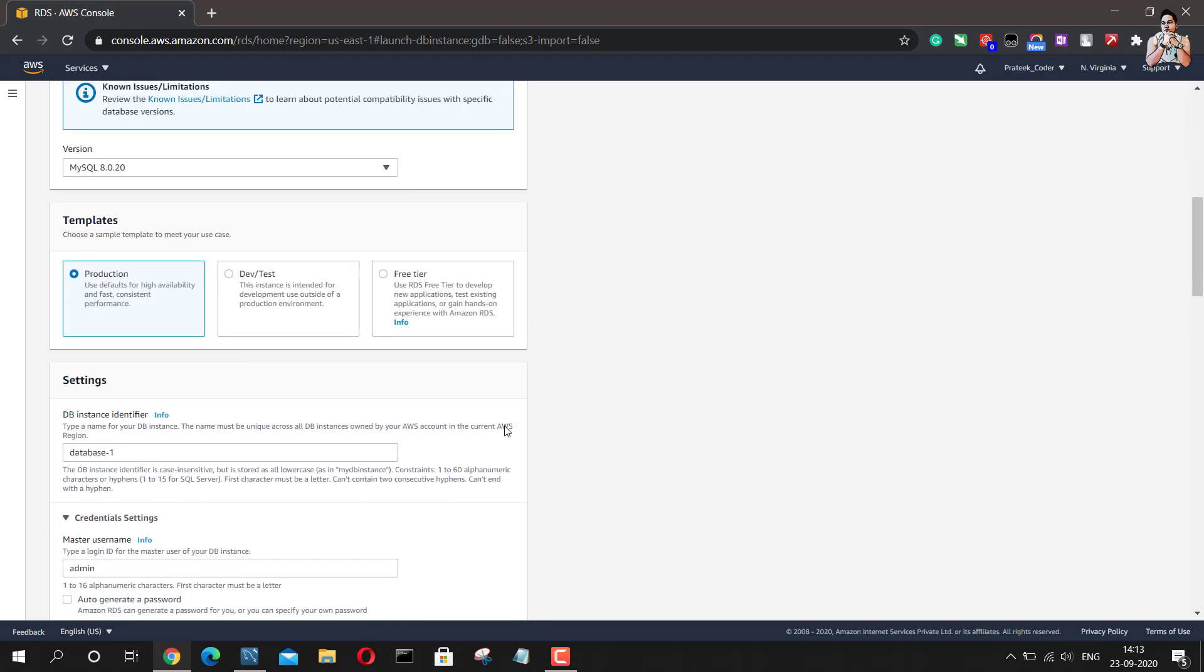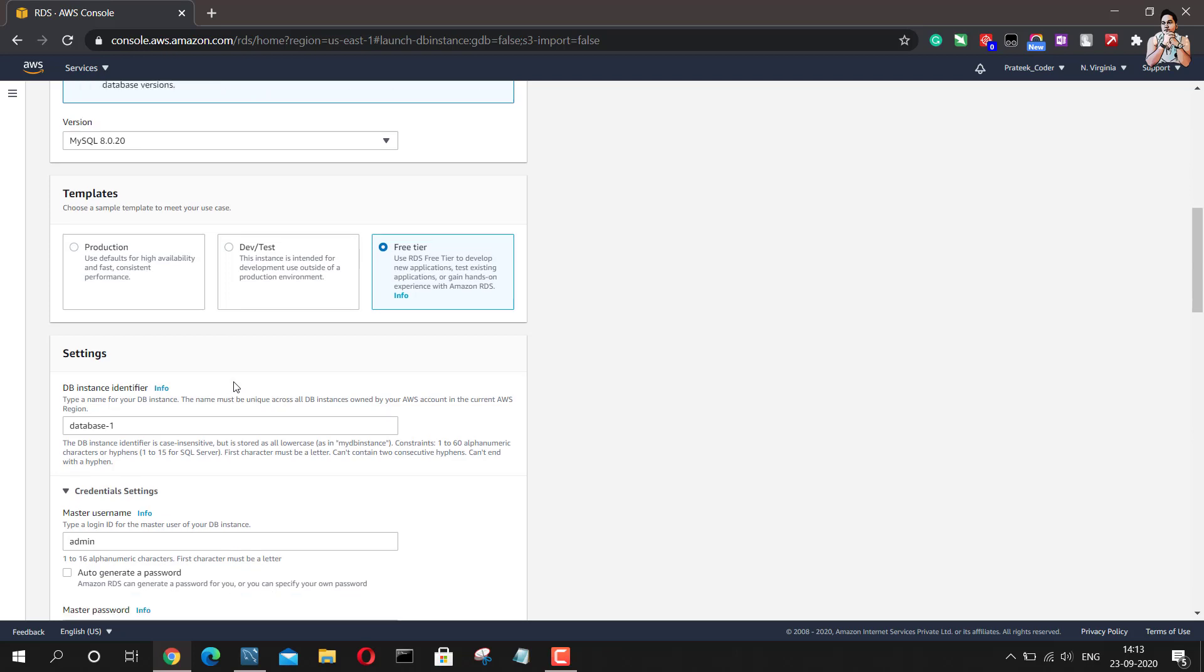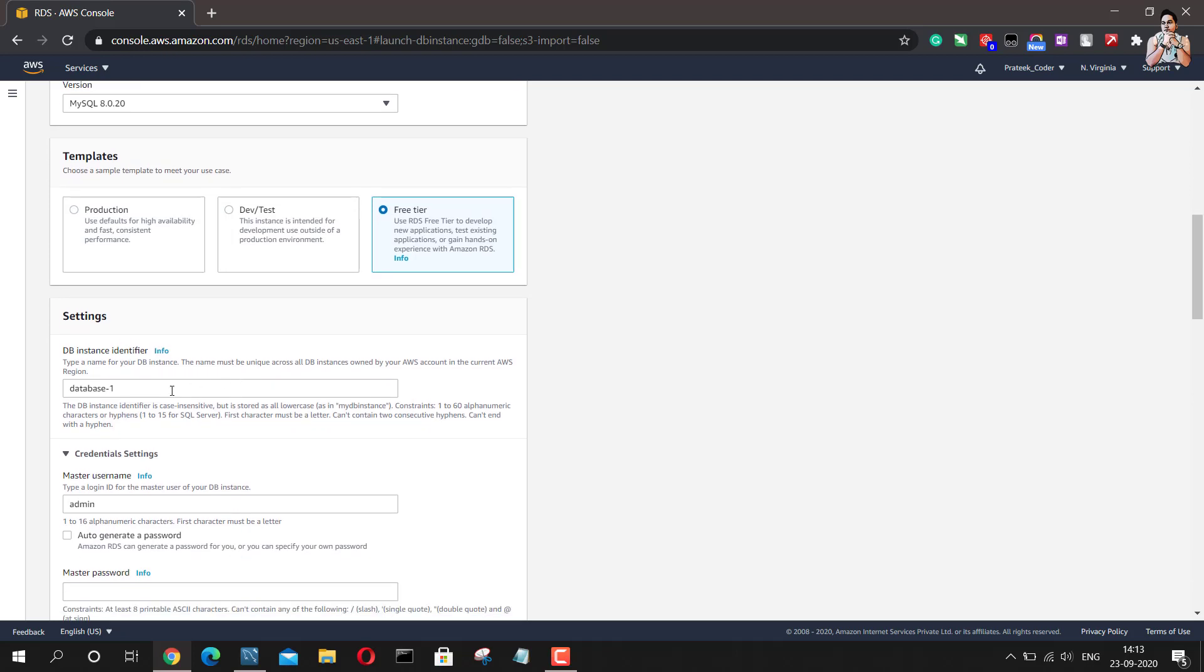The next thing is to choose the template. We don't want a production or development or testing environment or database right now. We will just go with the free tier. And the next thing is I need to name my instance which I want to create. So I will just name it as Pratik test.